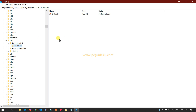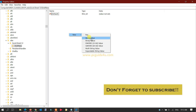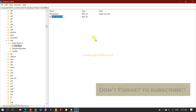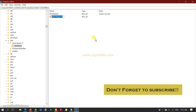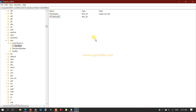With the ShellNew folder selected, go to the right-hand side of the Registry Editor window. Right-click in the empty space, go to New, and select 'String Value'.